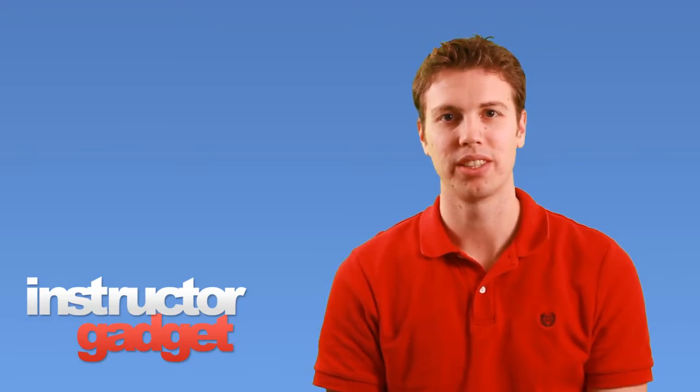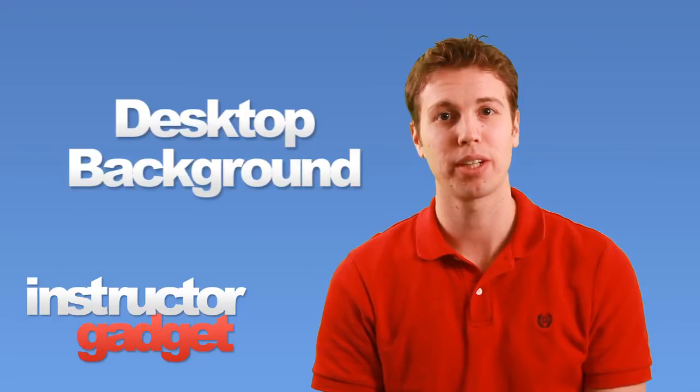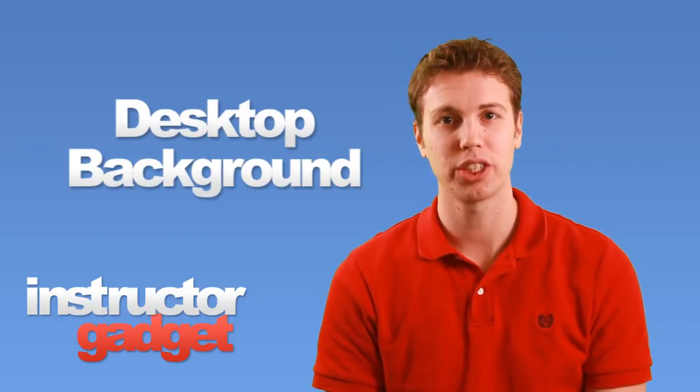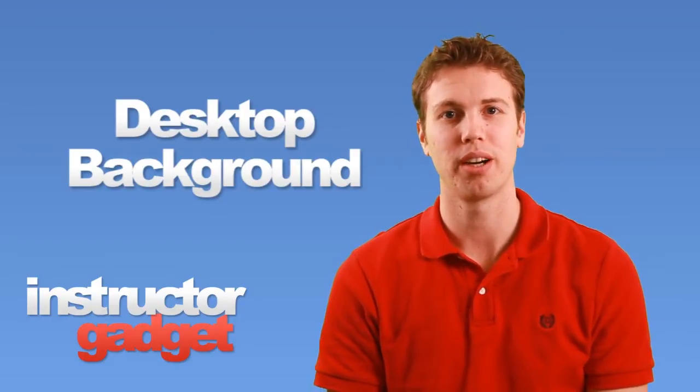Hi, I'm Brent with Instructor Gadget. The desktop of your computer is the first screen that loads whenever you turn the computer on.